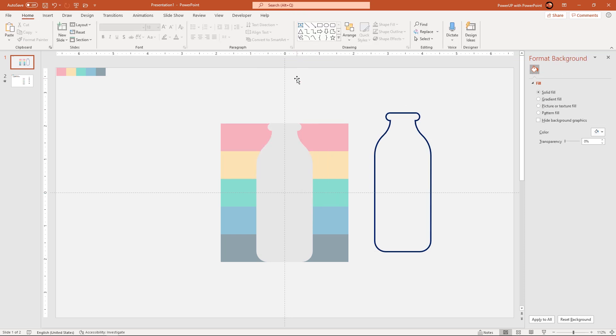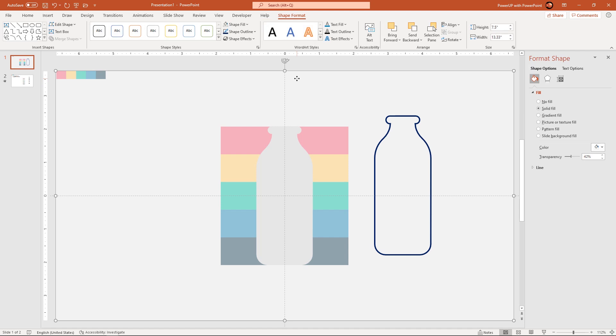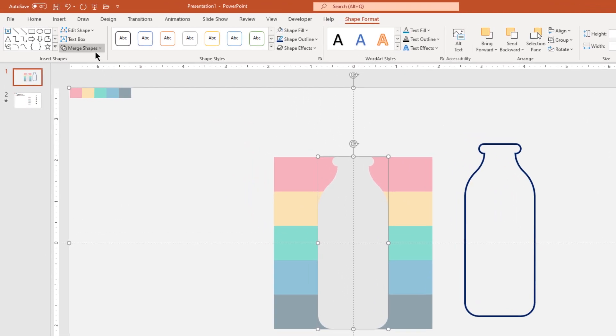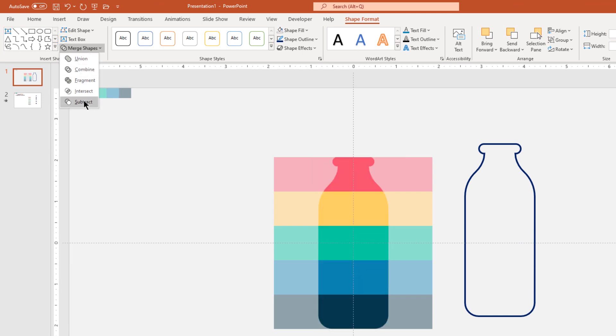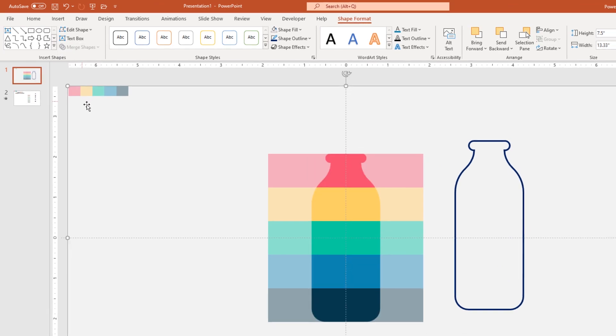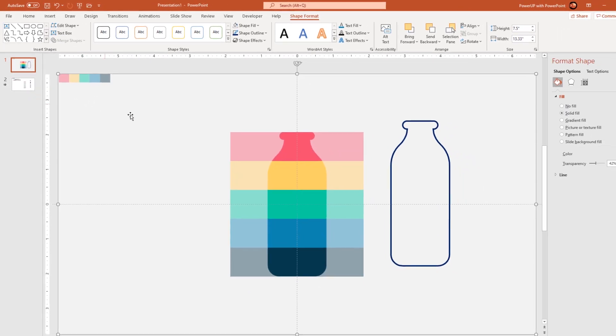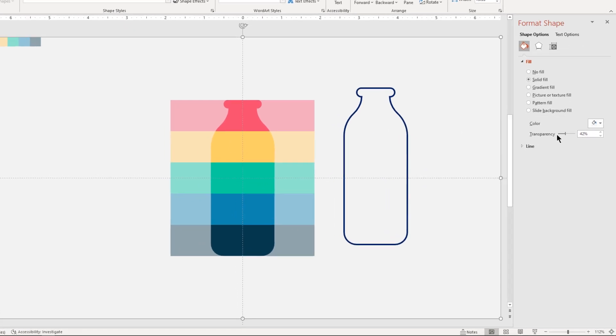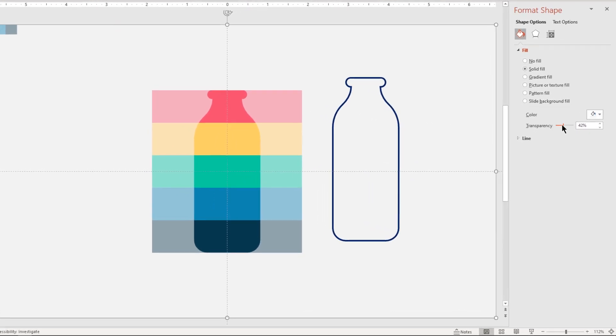Now select the bigger rectangle shape and the original bottle shape and then subtract them together so that we can see the back end 5 rectangle shape through this bottle cut section.